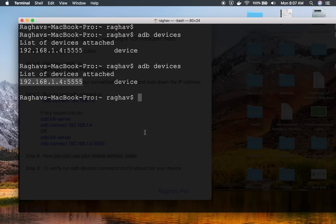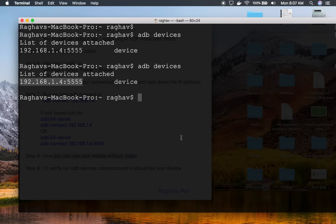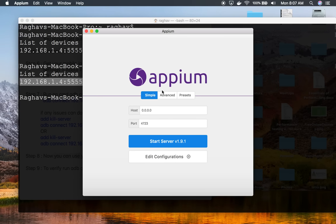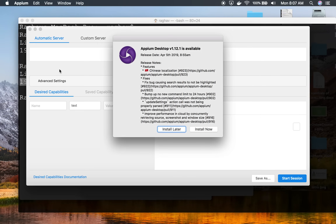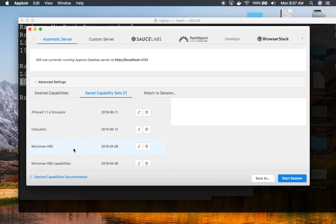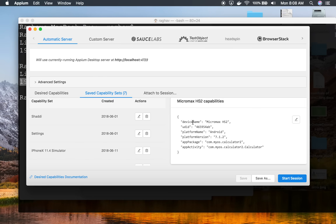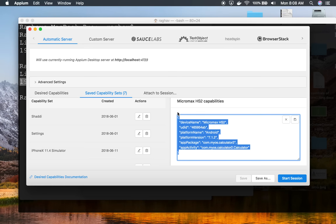Now I can do automation on this device without connecting it with a USB cable. If I go to Appium and start it on my system, I can connect to this device. Appium is starting — once it is started, we will go to the desired capabilities and give the wireless device ID in the UDID field, then try to start the calculator application. I'll click 'Start Server', then go to 'Start Inspector Session', and go to the saved capabilities we learned about in the earlier sessions.